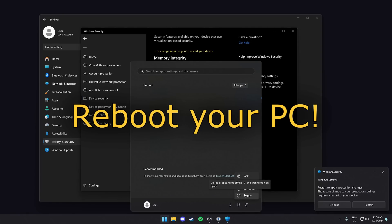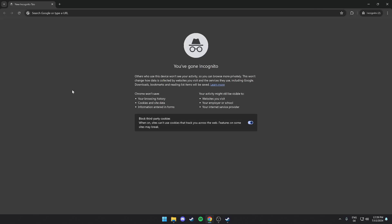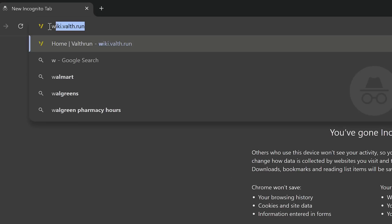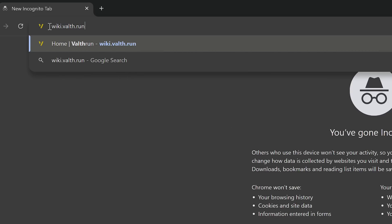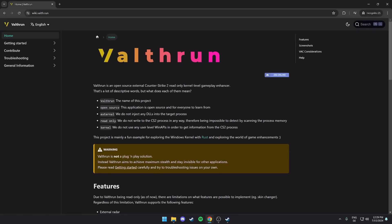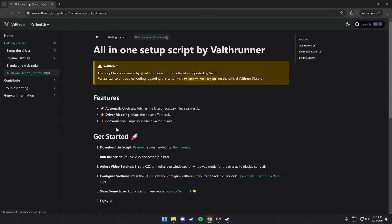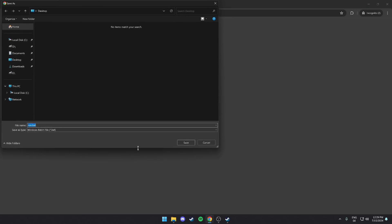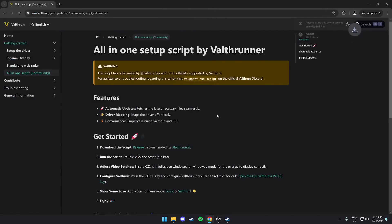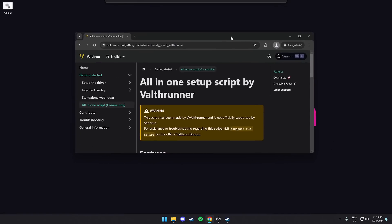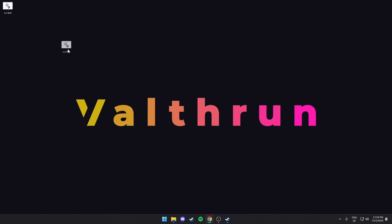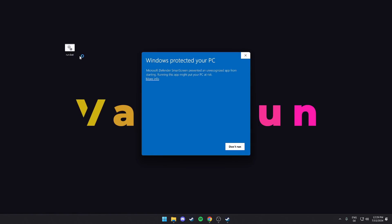Now, after you disable the interfering security features, we can start with the installation by going to wiki.valth.run, then go to Getting Started, then All-in-One Script. On that page, the release hyperlink is what you need to click. After that, the run.bat script should be downloaded. Save it to a location you remember and run it.